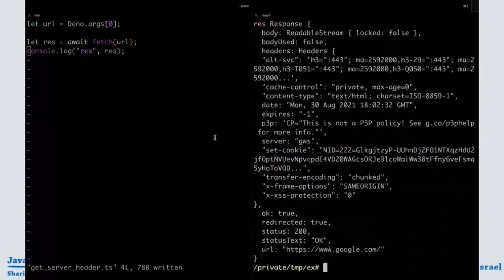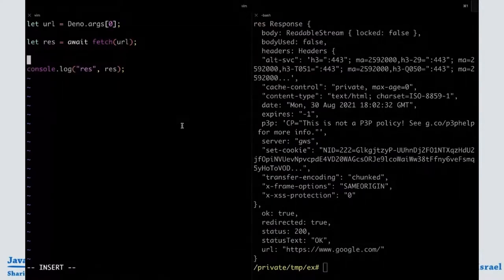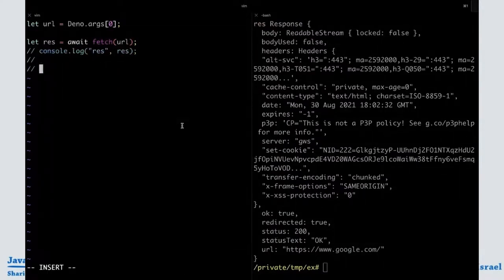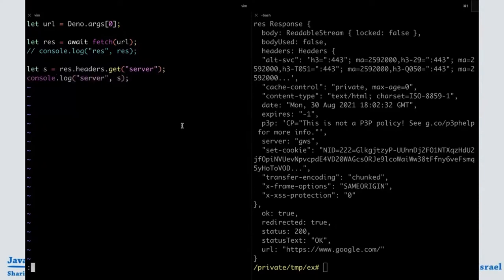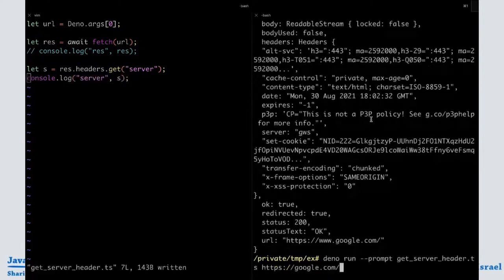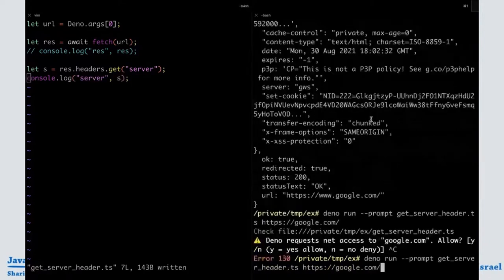Now we want to extract the headers. Let's try res.headers.get('server') and console.log that.